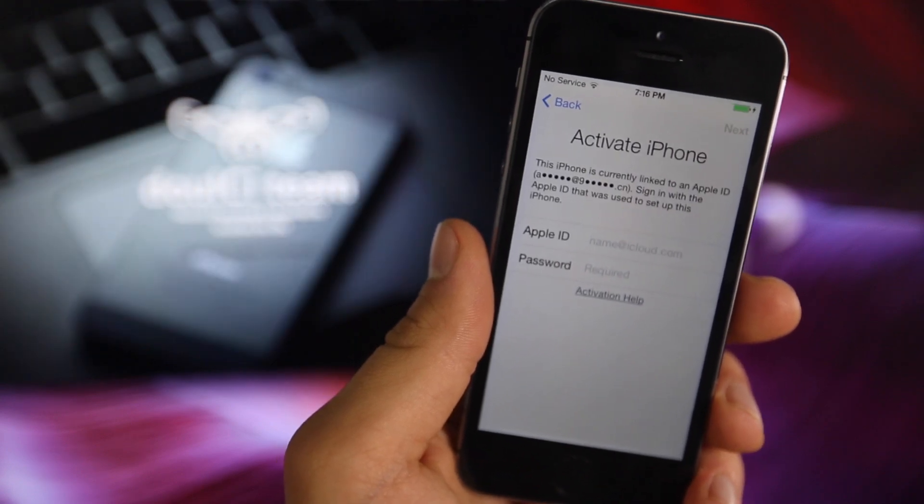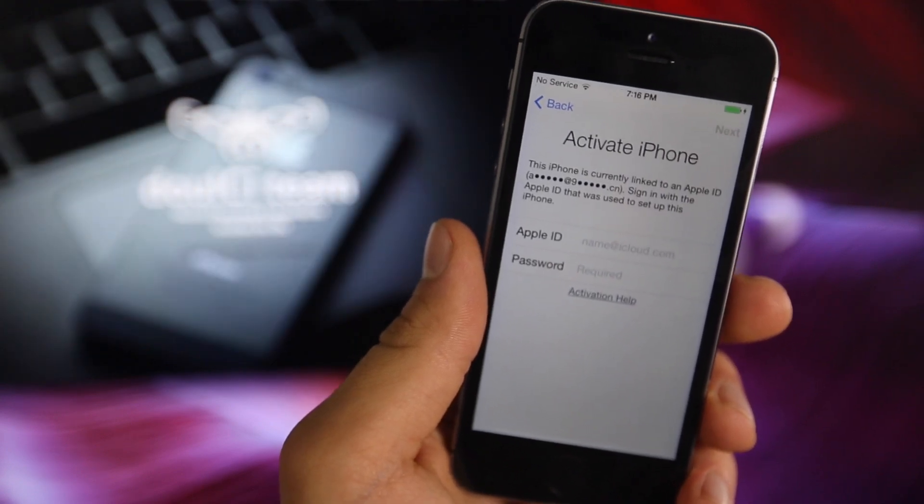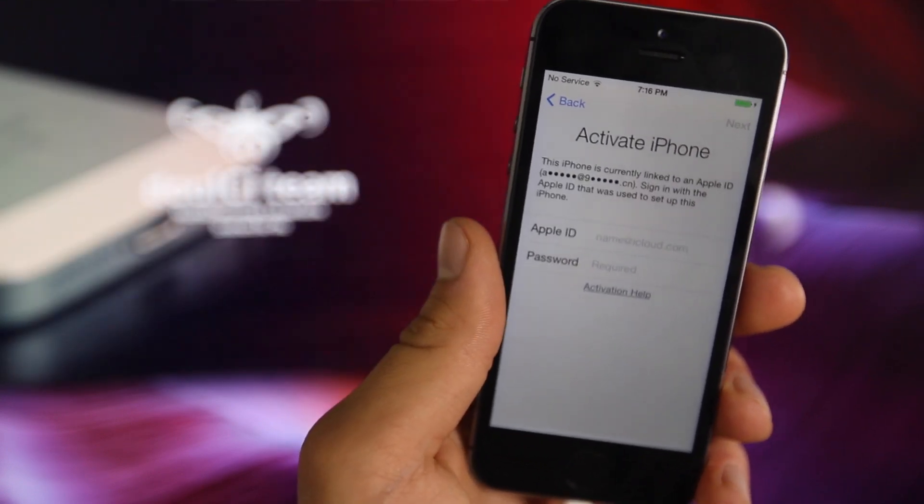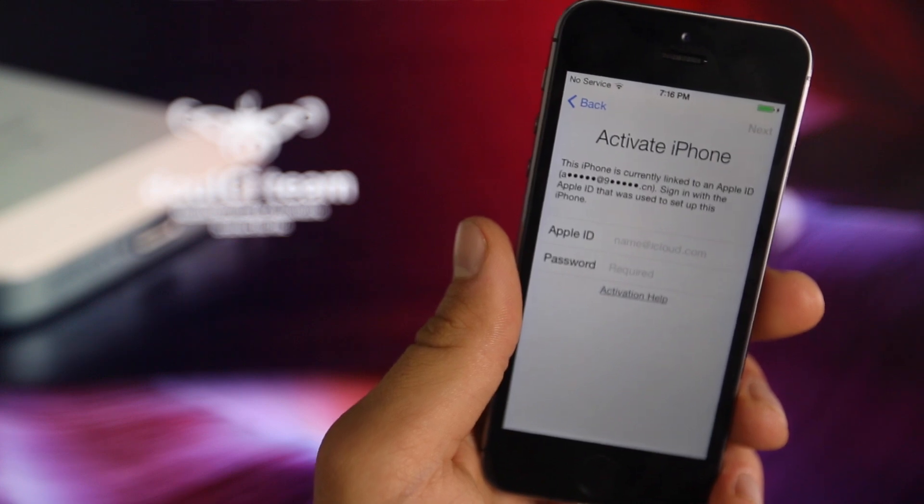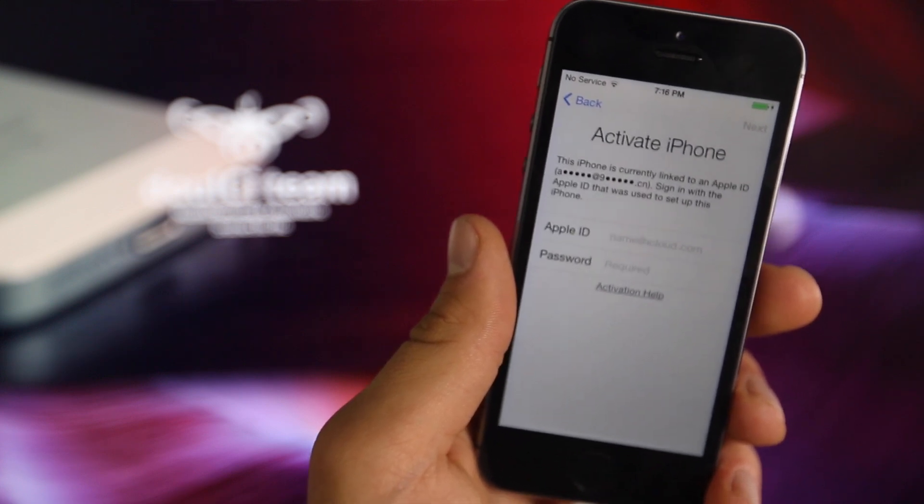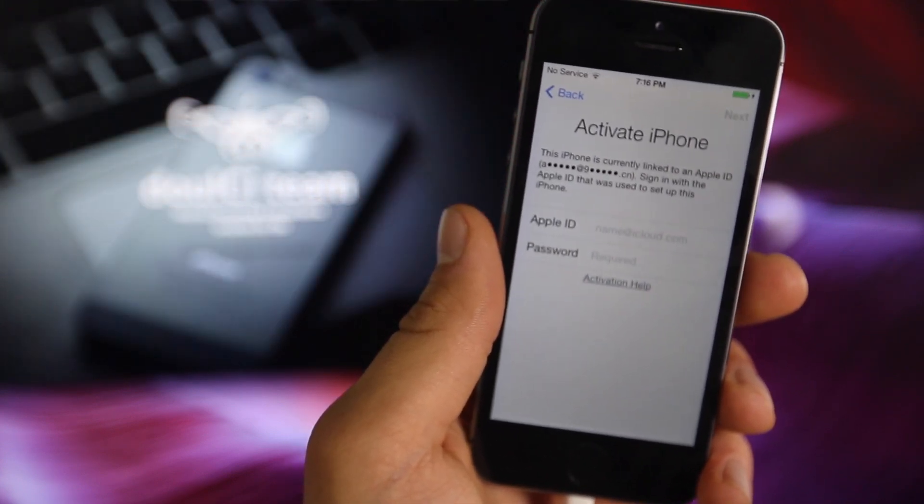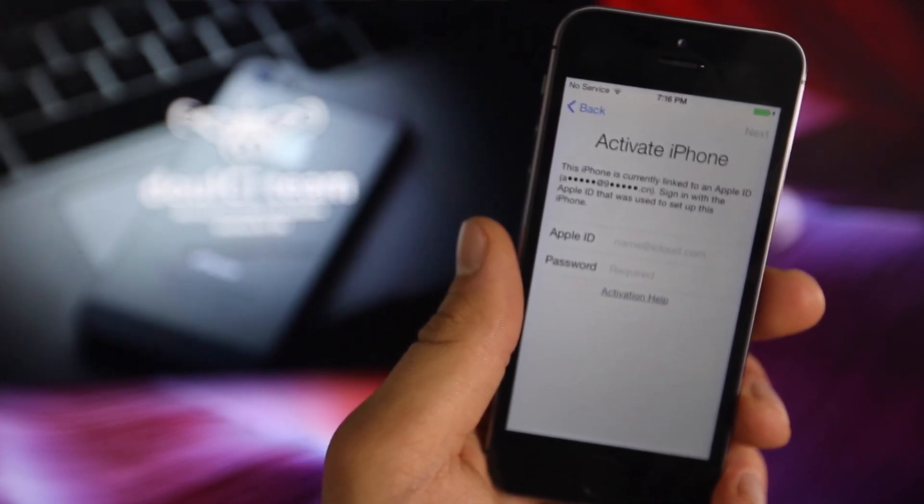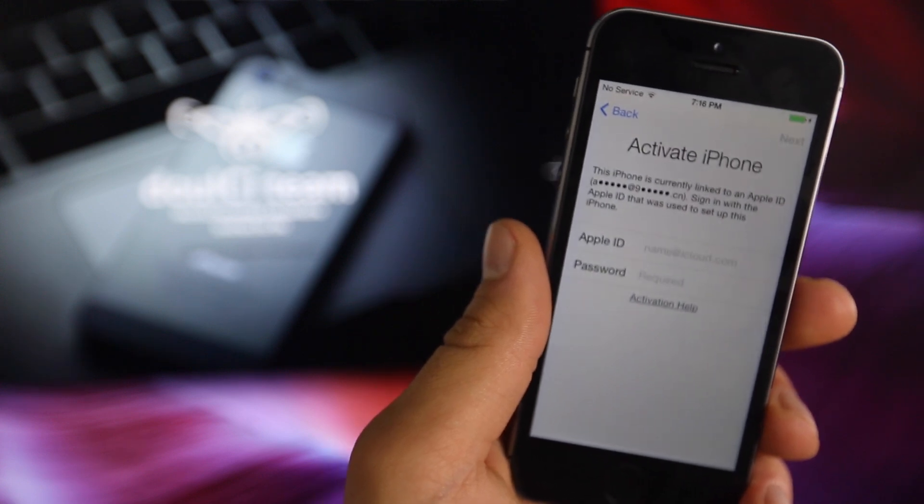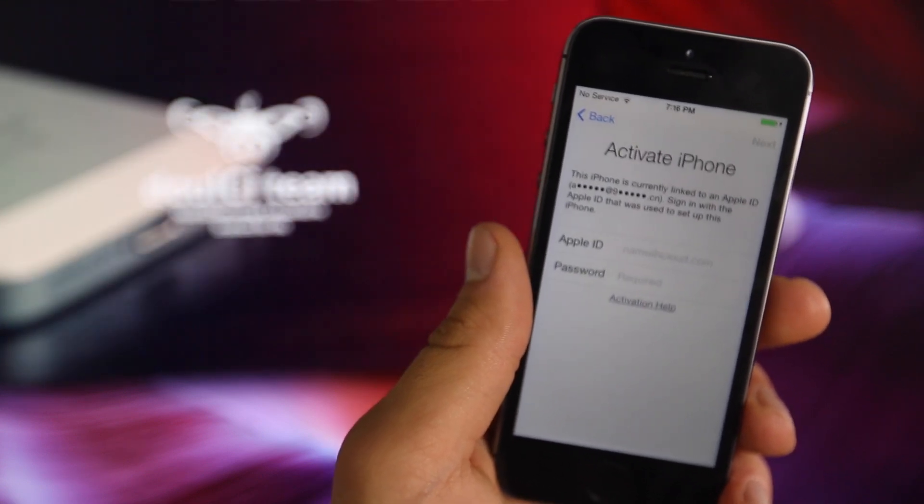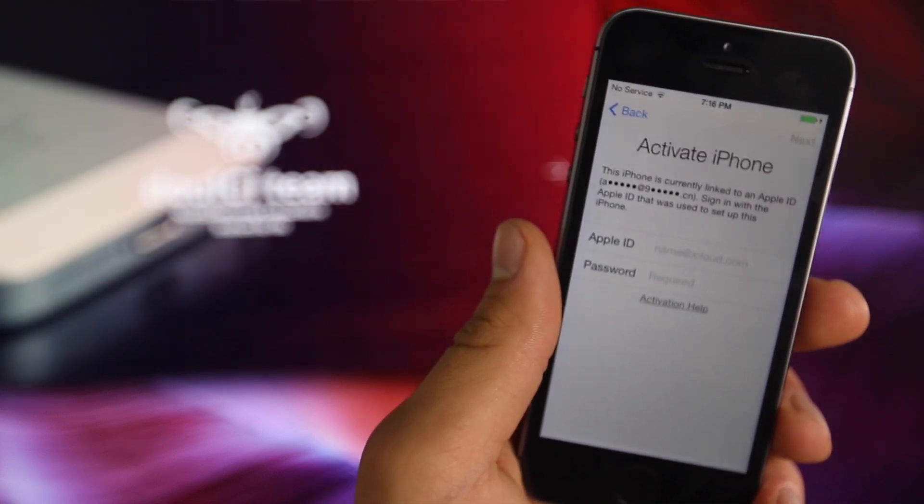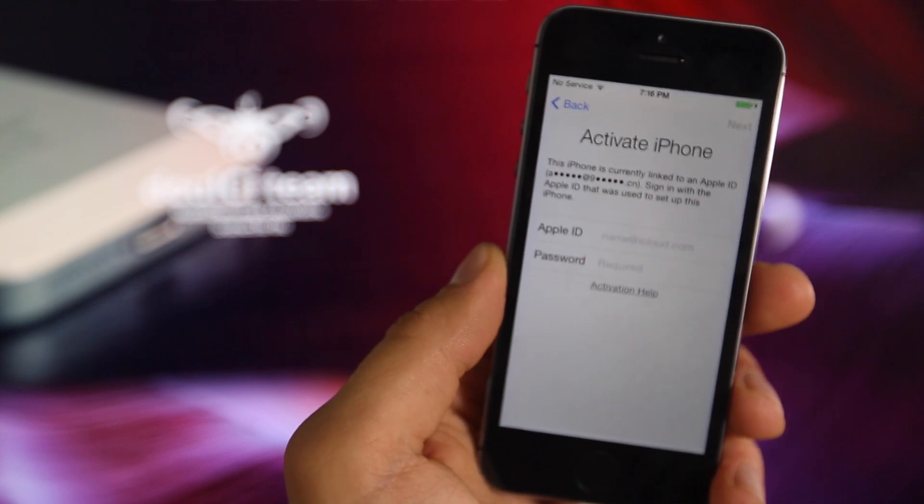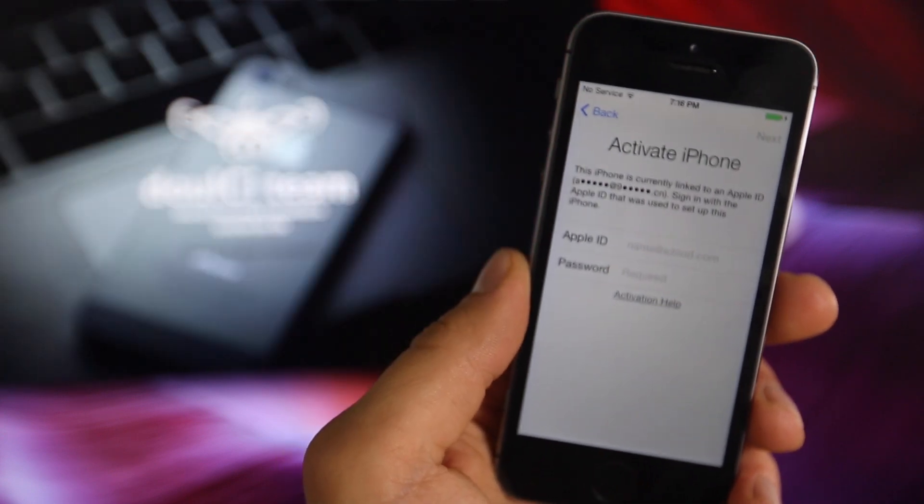What's up guys, Everything Apple Pro here. In this video, I'm excited to bring to your attention the new Dolce Team activation lock bypass. It's been out for a little bit, but not many of you know about it. I just recently found out about it and it's marvelous.